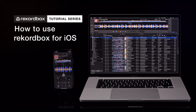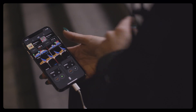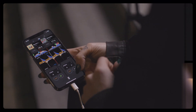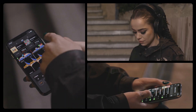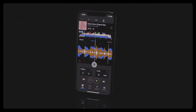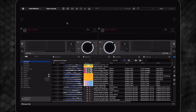The new Rekordbox iOS app brings powerful DJ functionality to your iOS device. In this video, we'll take a quick look at some of the new features and check out how you can use your iOS device to help prepare your music for your DJ sets.